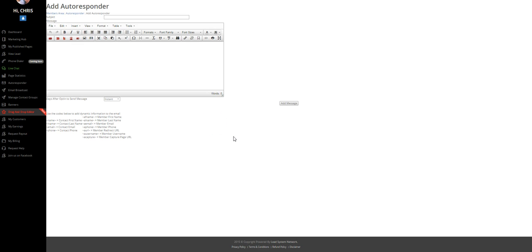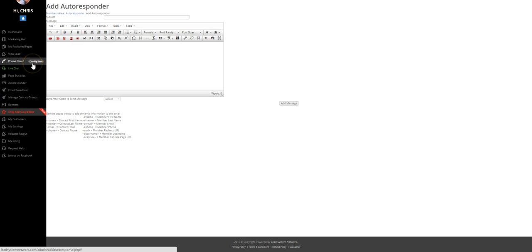One of the things we've got coming is the phone dialer that will automatically dial phone numbers out of a lead list for you. And many, many tools that are going to make building your business a lot easier than it ever has been. And the important thing is to have a list guys. If you're in business for yourself, you need to have a list. You need to be able to follow up with that list in a professional way. LSN gives you the ability to do that.